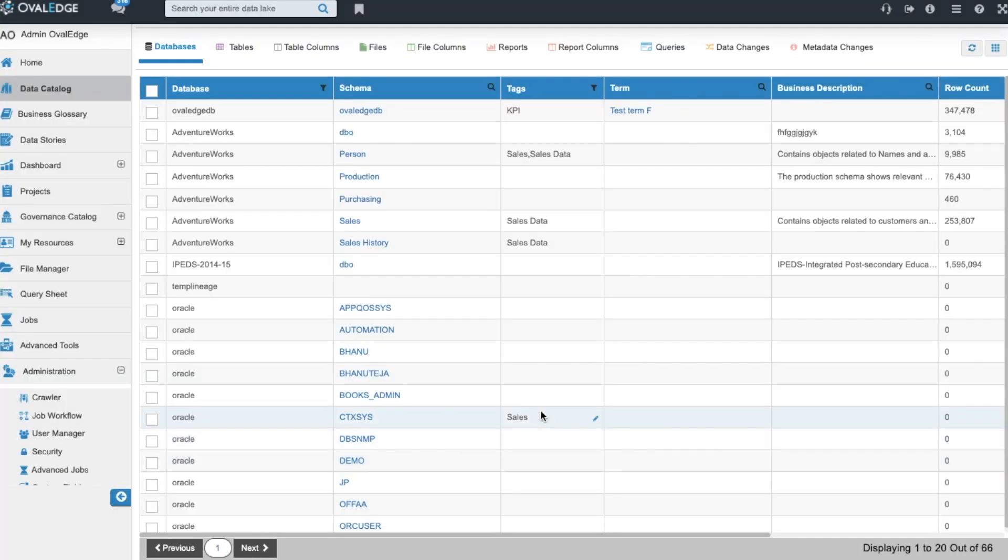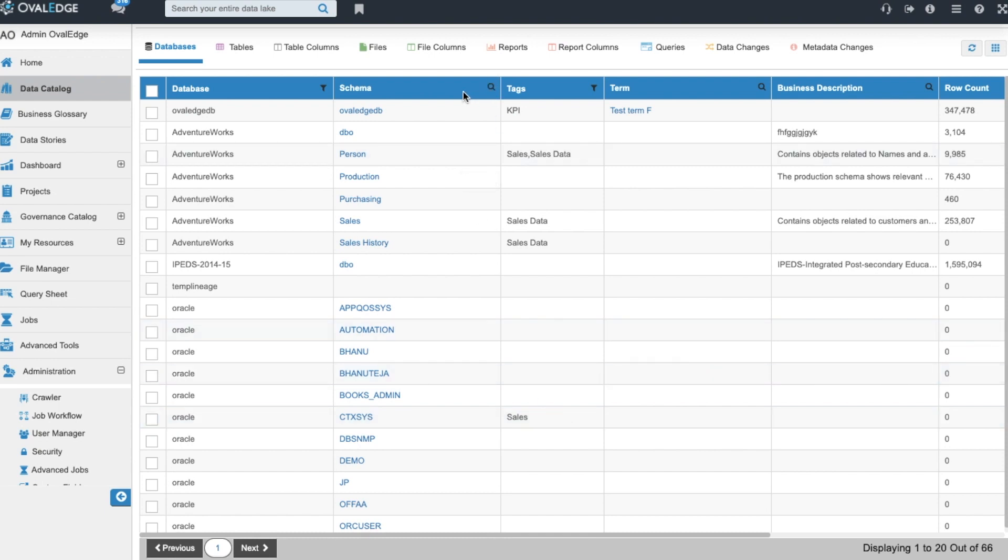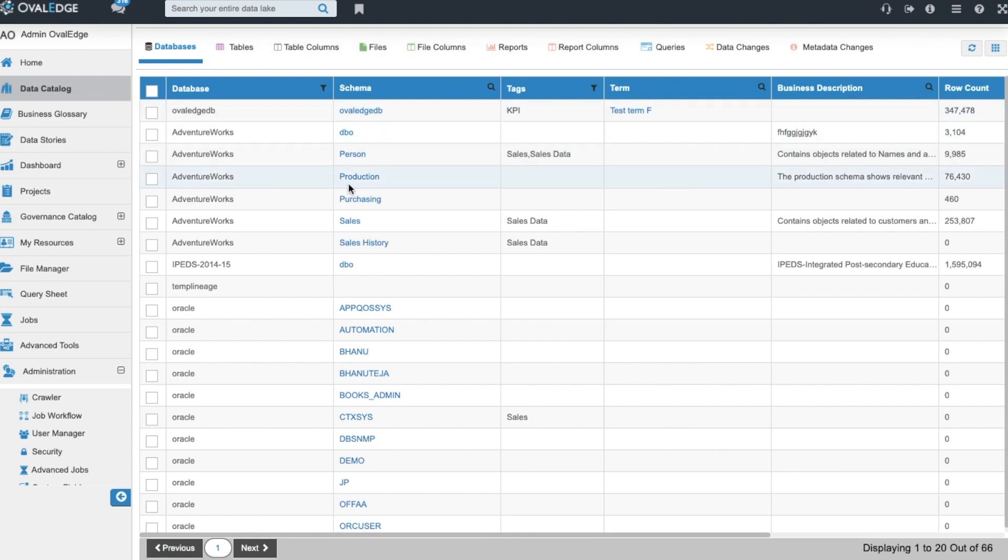The Ovaledge data catalog is now built after you've crawled, profiled, assigned owners, stewards, and secured the data with our user roles. You're now ready to explore the catalog. You can explore the catalog by searching through the columns of information and you can also filter columns of information. You can also navigate your way through each of these tabs to dig into each one of these asset types.